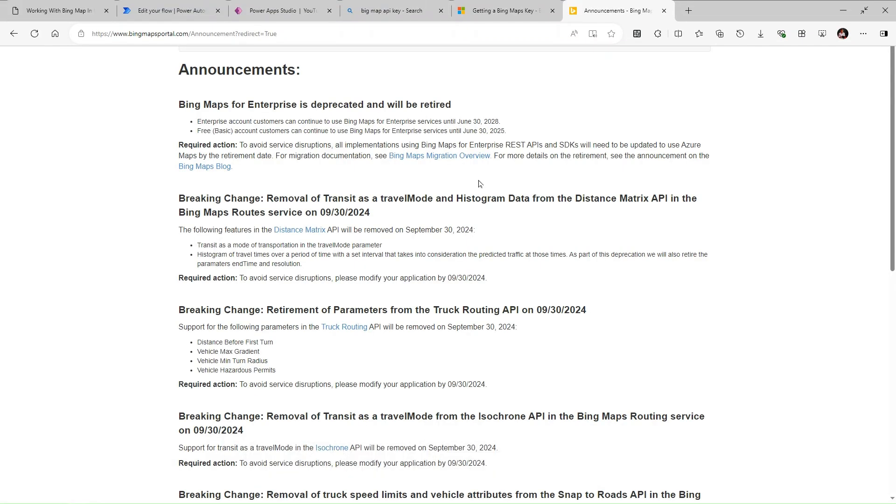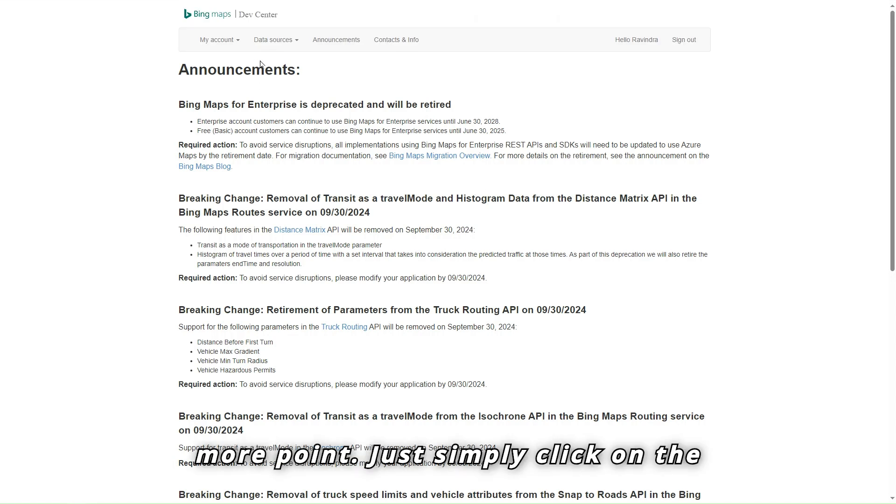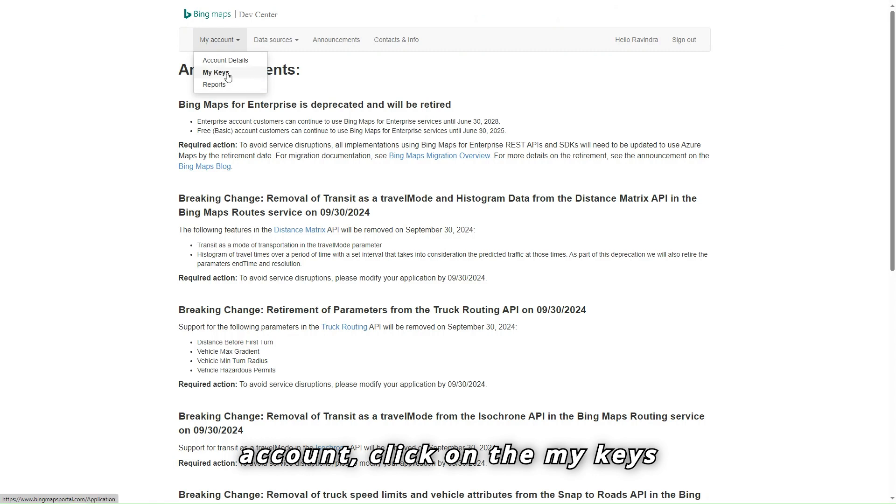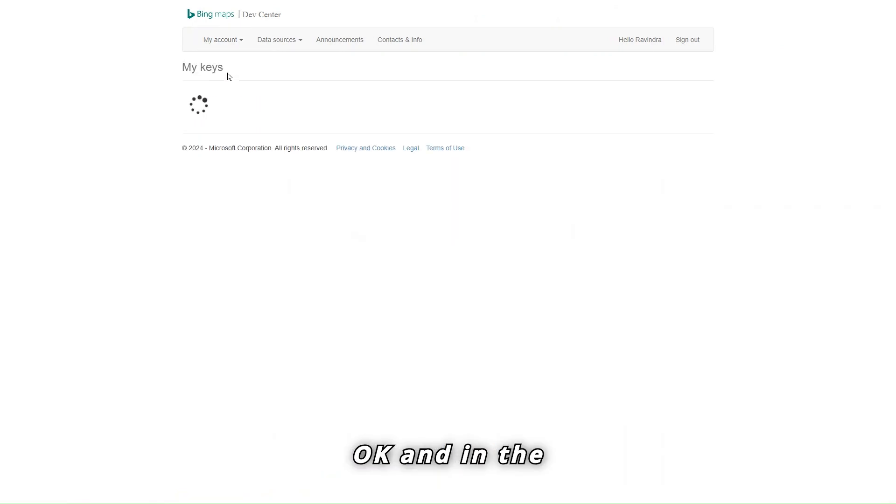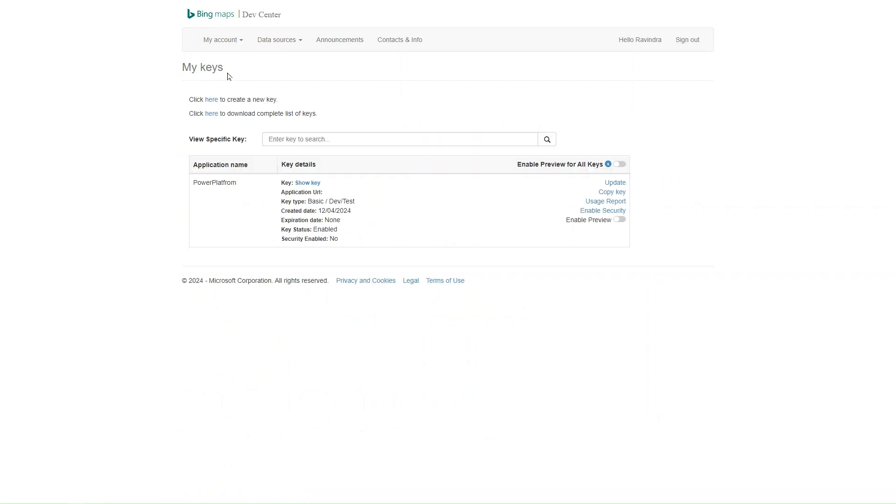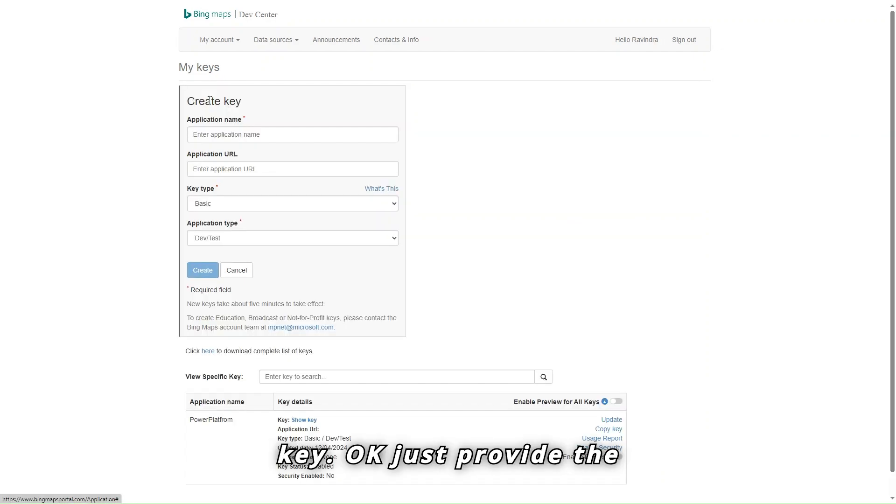So I sign in successfully as well, you can see it is just loading. And then here we have one more point. Just simply click on the account, click on the My Keys. And in the Key section simply just click here to create a new key.